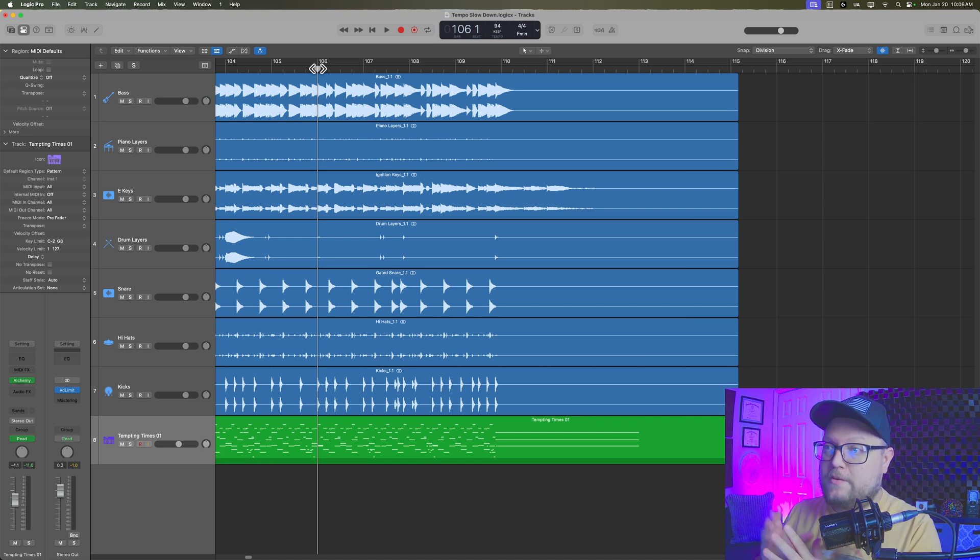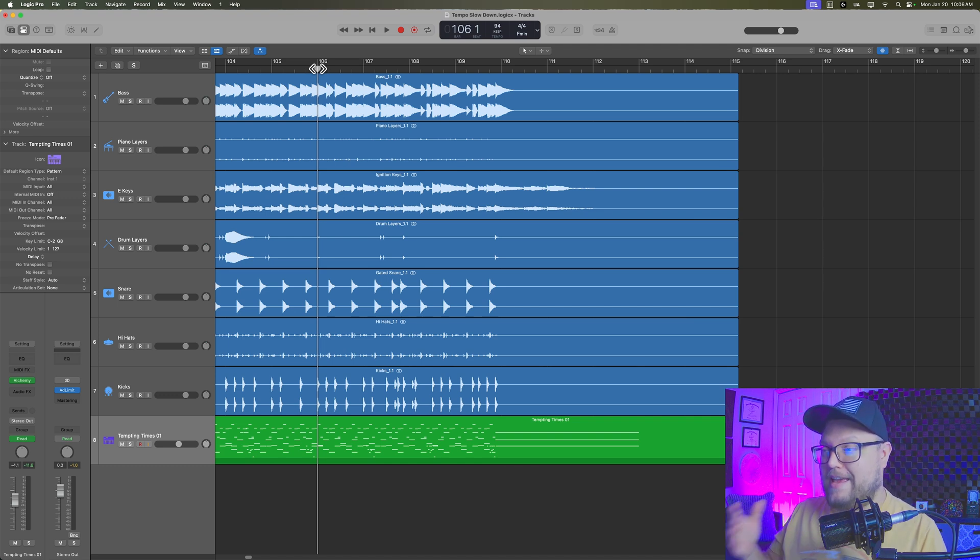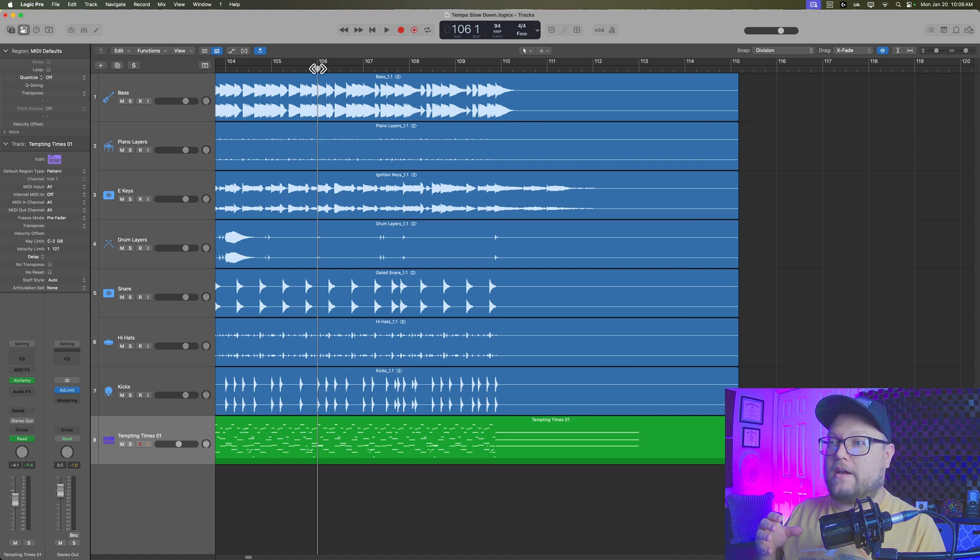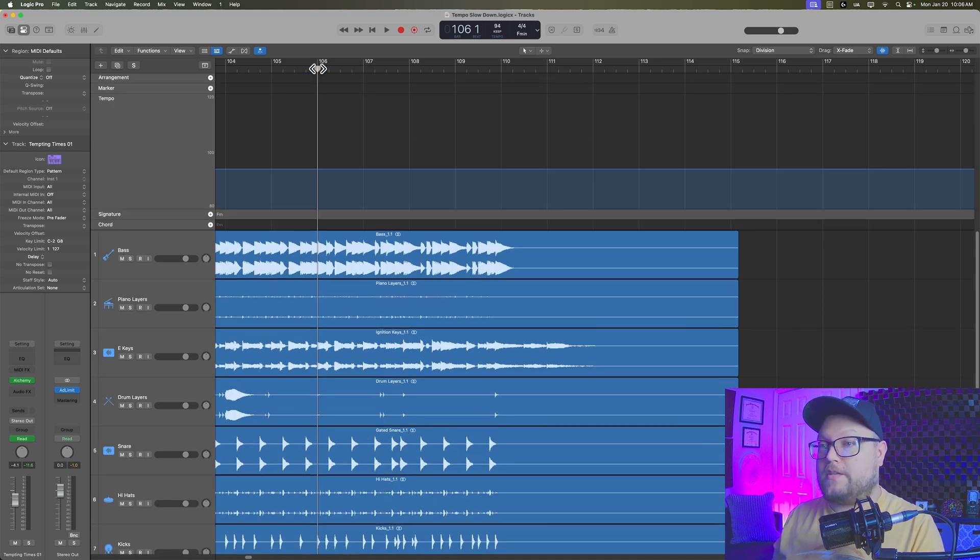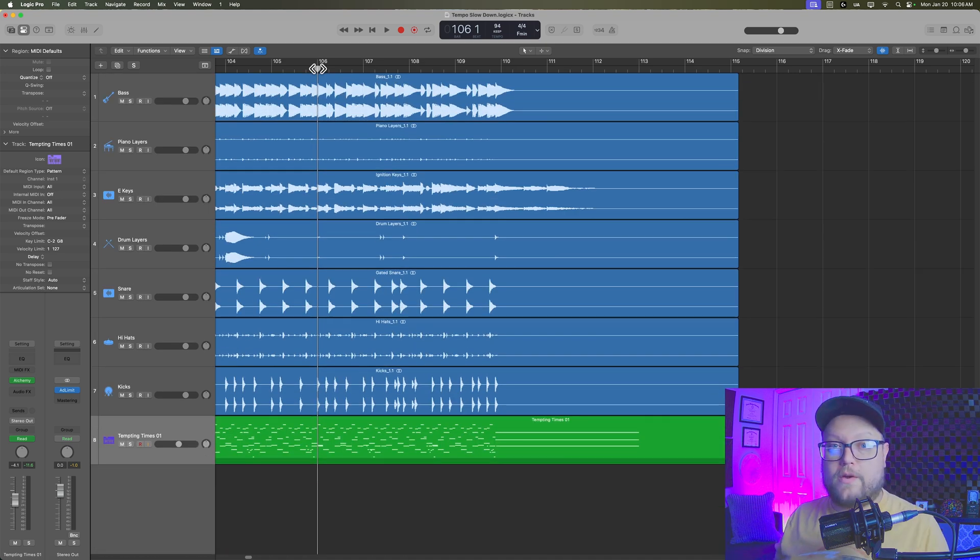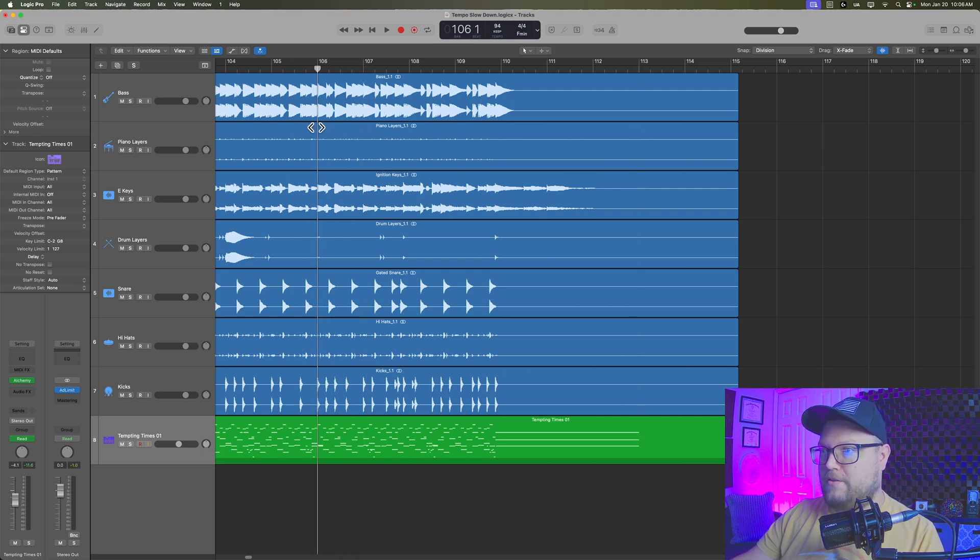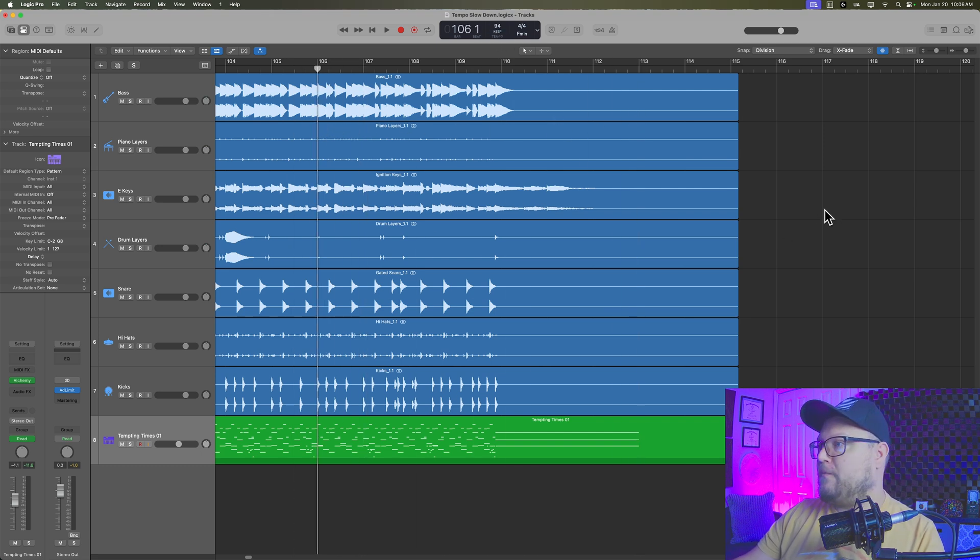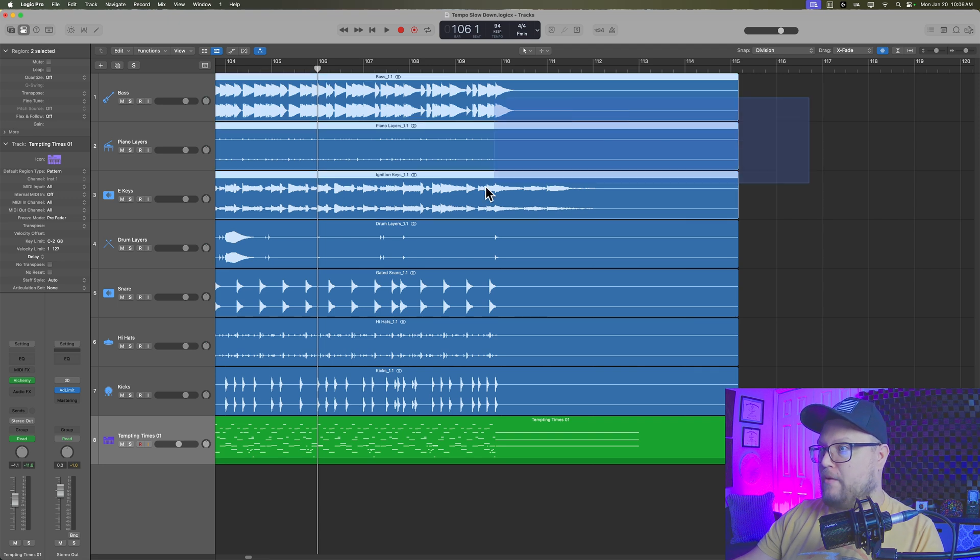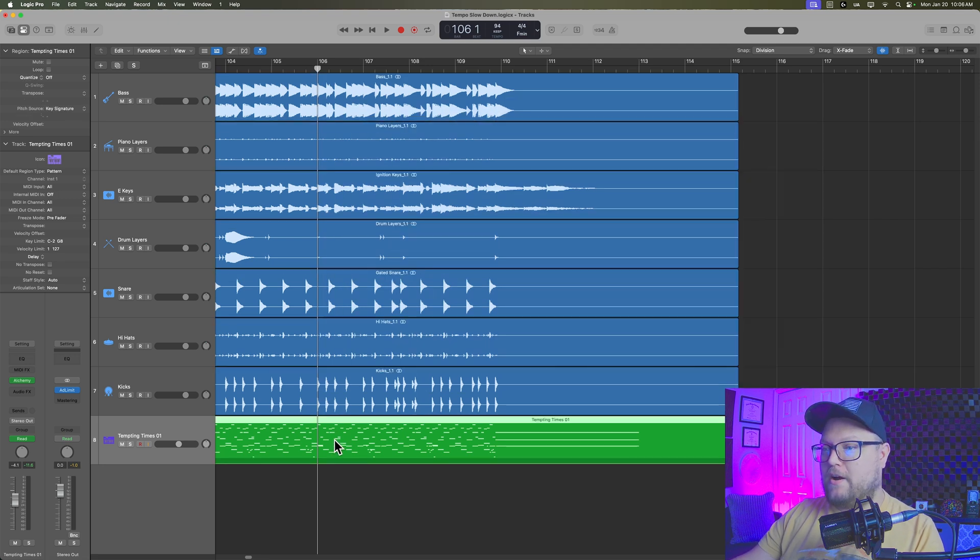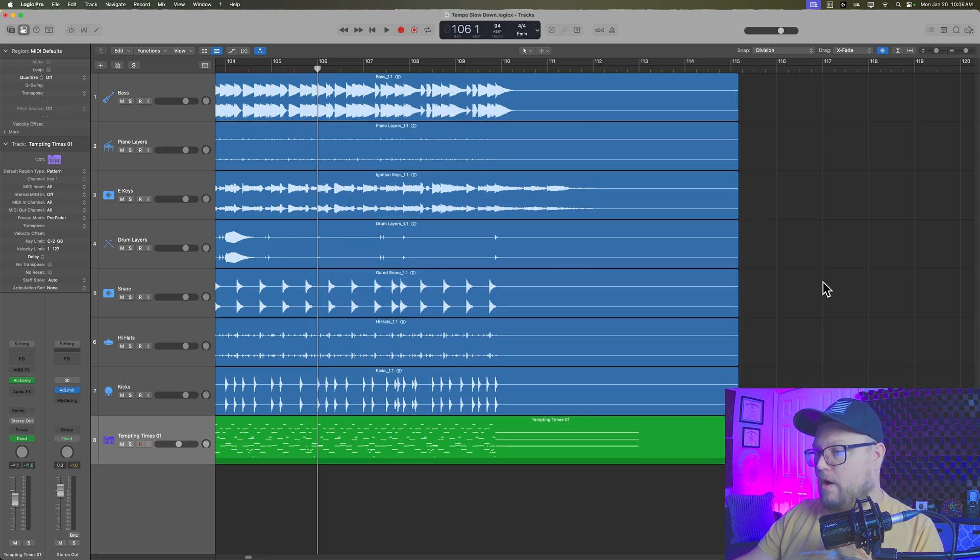So in this video, I'm going to slow down the tempo of my song at the end in post by using a combination of the tempo global track along with flex time. Okay, so let's give our track a listen here. Just at the end, we are at 94 BPM throughout. It's mostly audio with one MIDI track.